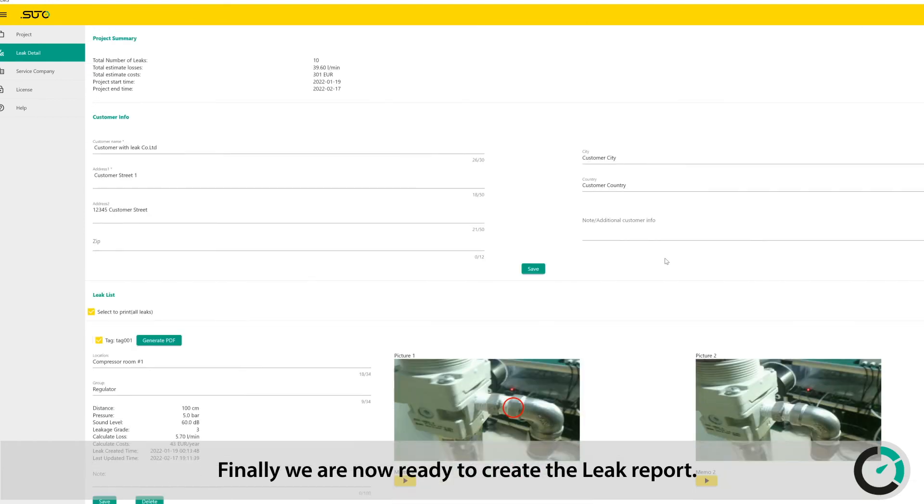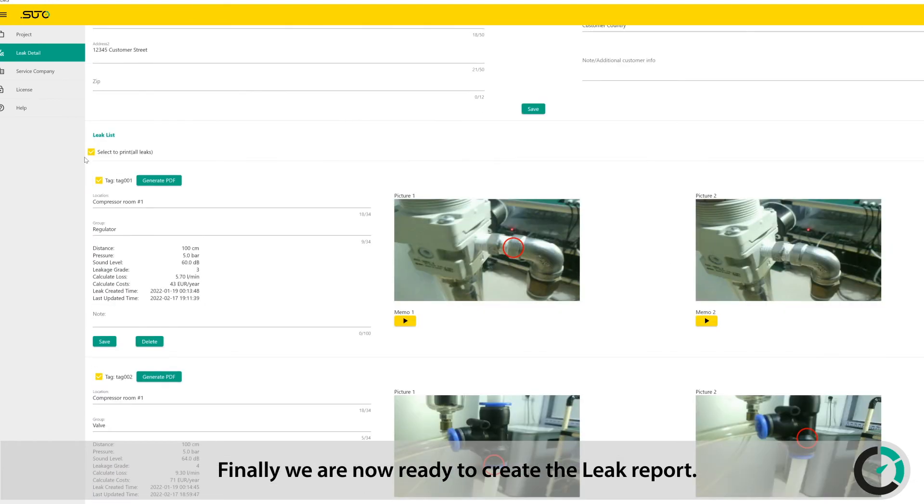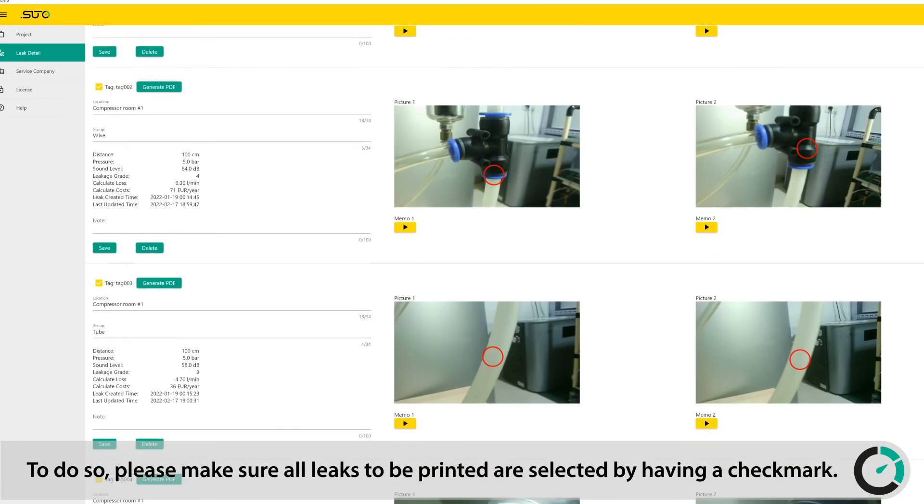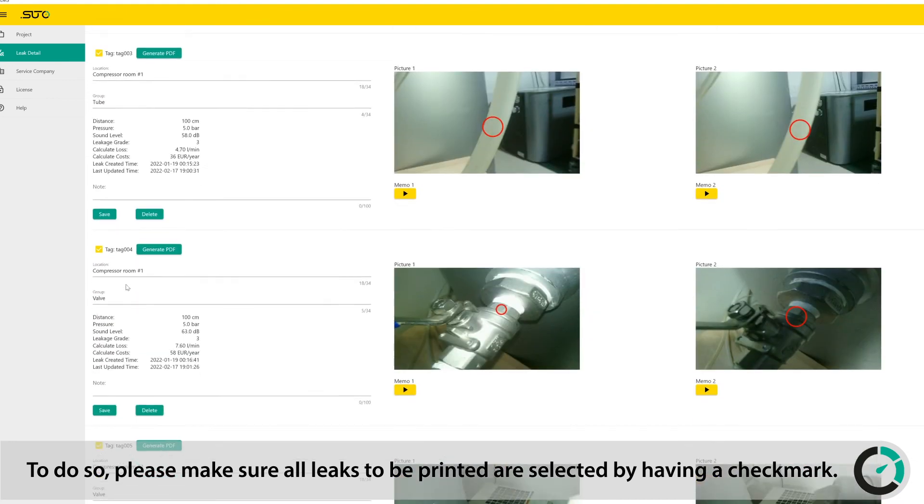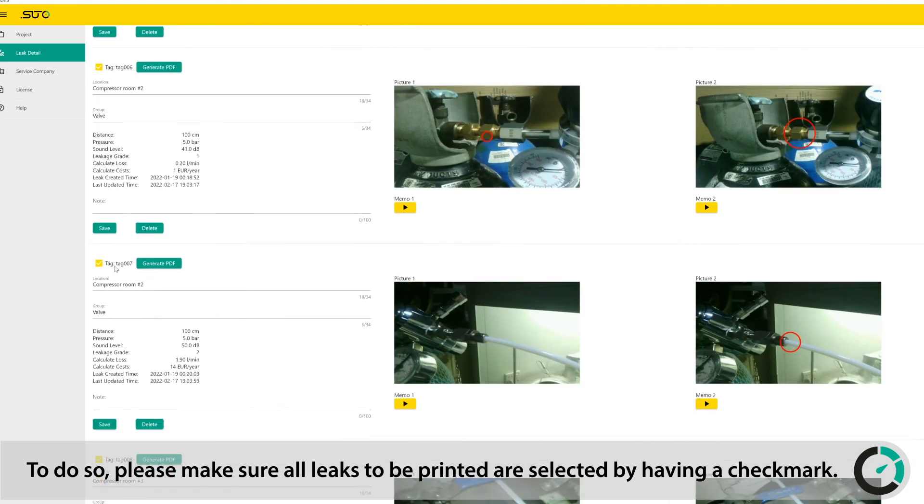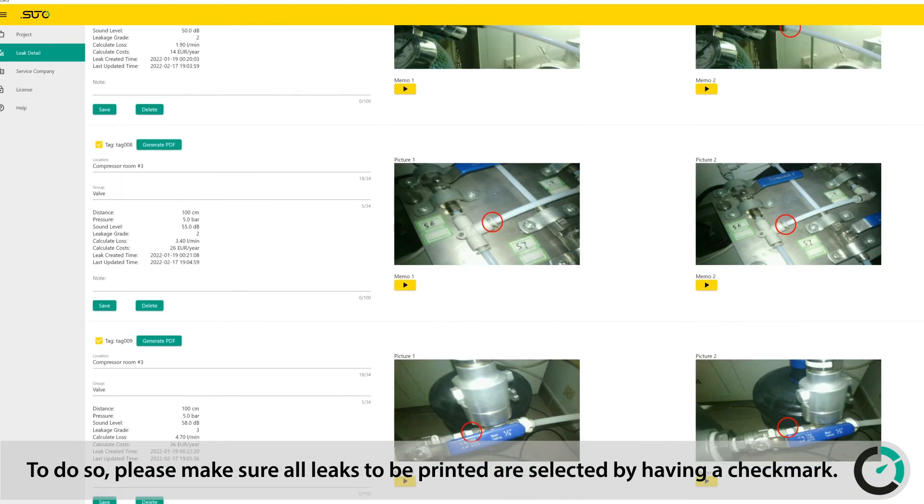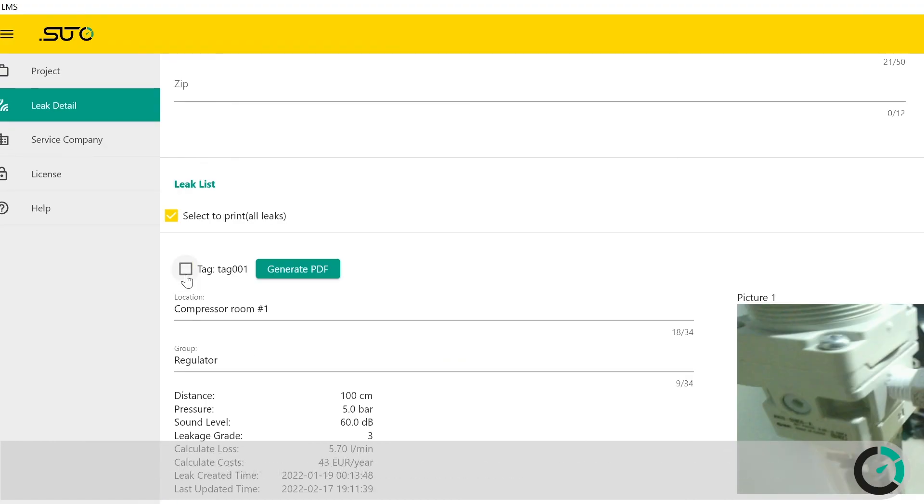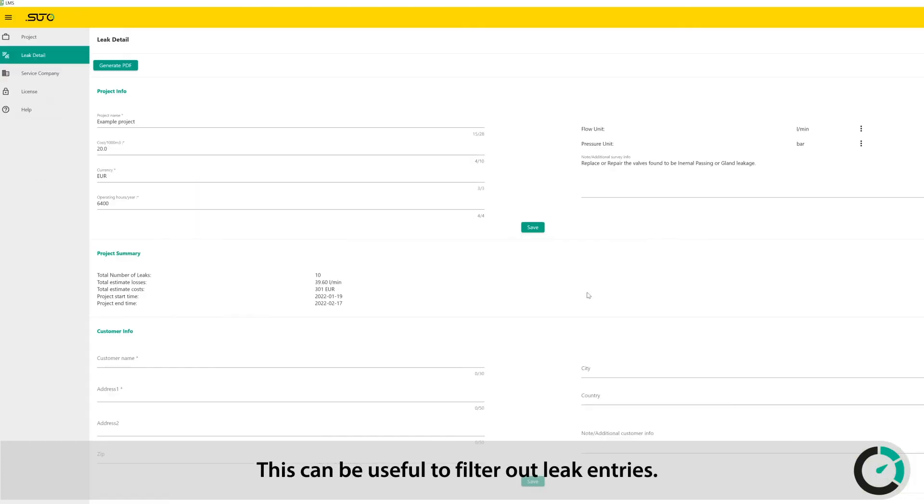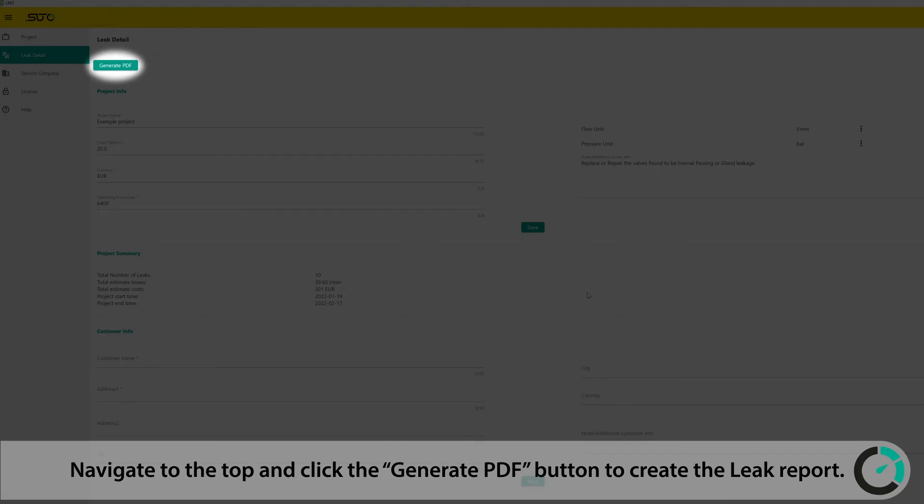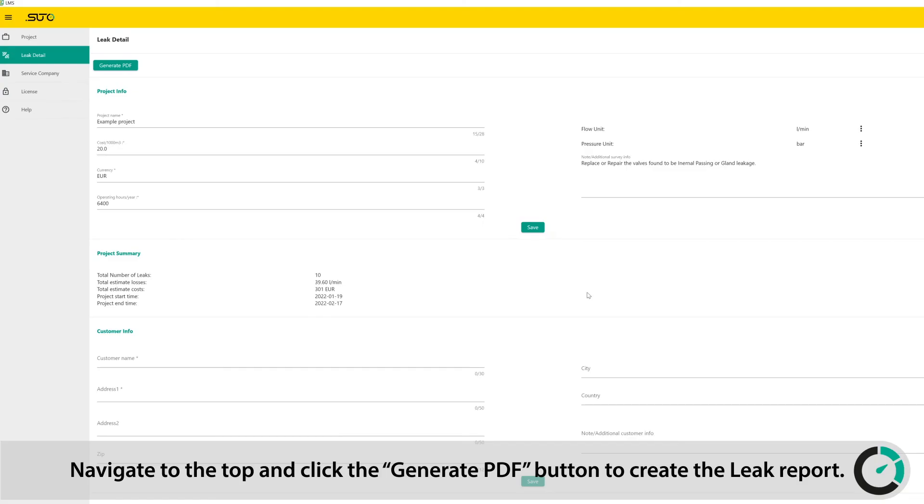Finally, we are now ready to create the leak report. To do so, please make sure all leaks to be printed are selected by having a checkmark. If leaks shall not be included within the report, simply uncheck them. This can be useful to filter out leak entries. Navigate to the top and click the Generate PDF button to create the leak report.